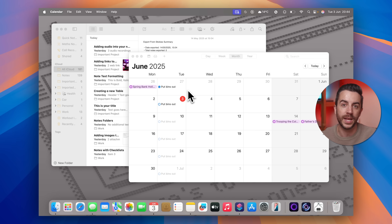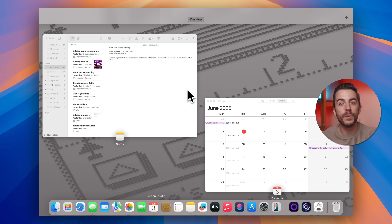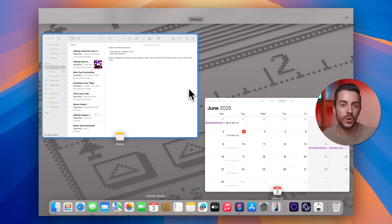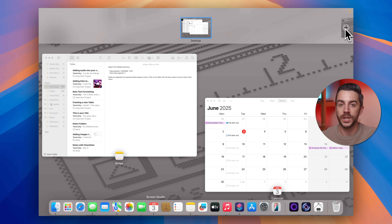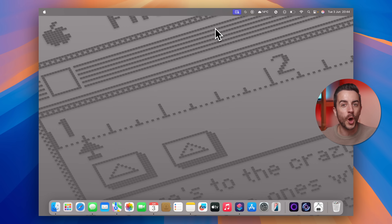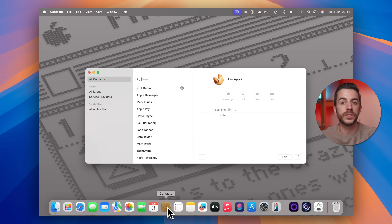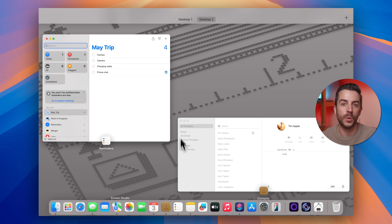Start by pressing F3 on your Mac keyboard to enter Mission Control. If you're using a non-Apple keyboard or F3 doesn't work, you can press Control and the up arrow instead. At the top of the screen, you'll see your current desktop listed as Desktop 1. Over to the right-hand side, there's a plus button. Click that to add a new desktop. Once you're in Desktop 2, you can open and arrange a new set of apps. Then whenever you want to switch back to your original setup, press F3 or Control and up again and just click on Desktop 1.